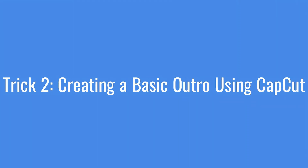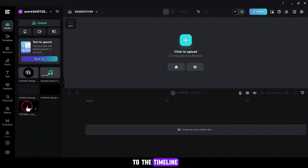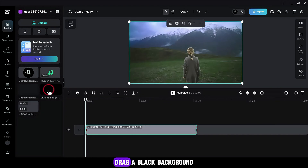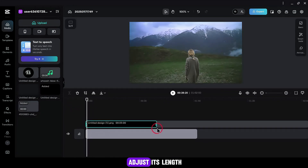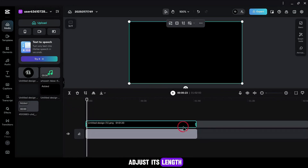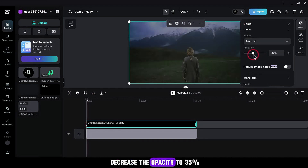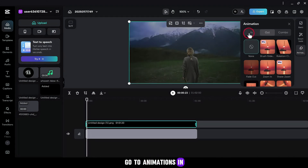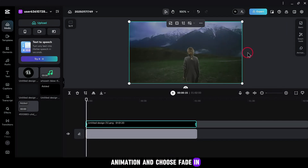Trick 2: Creating a basic outro using CapCut. Add your main video to the timeline, then drag a black background as an overlay and adjust its length. Go to Basic and decrease the opacity to 35%. Go to Animations, select In Animation and choose Fade In.